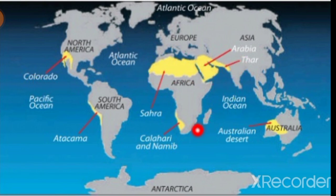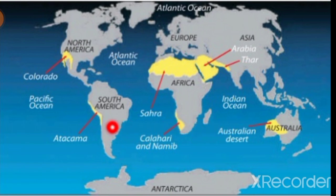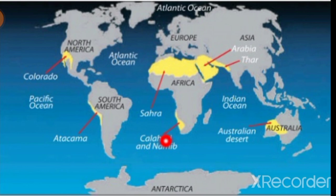Question number four: Which one of the following deserts is located in southern Africa, geographically? A. Antarctica. B. Colorado. C. Kalahari and Namib Desert. D. Australian Desert. That is all about today's lesson.